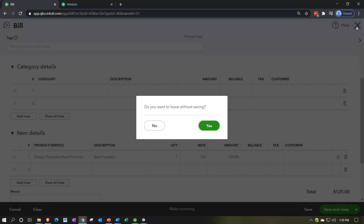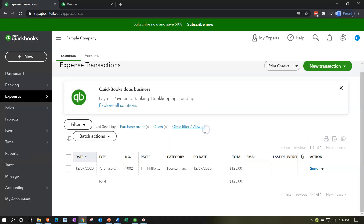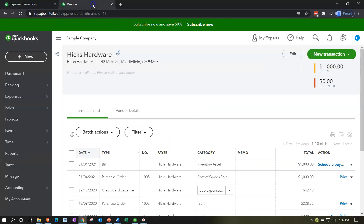I'm going to close this back out — do you want to save it? I'm going to say leave without saving. That transaction, if recorded correctly, should affect the financials. Let's check out the financials to look at that.